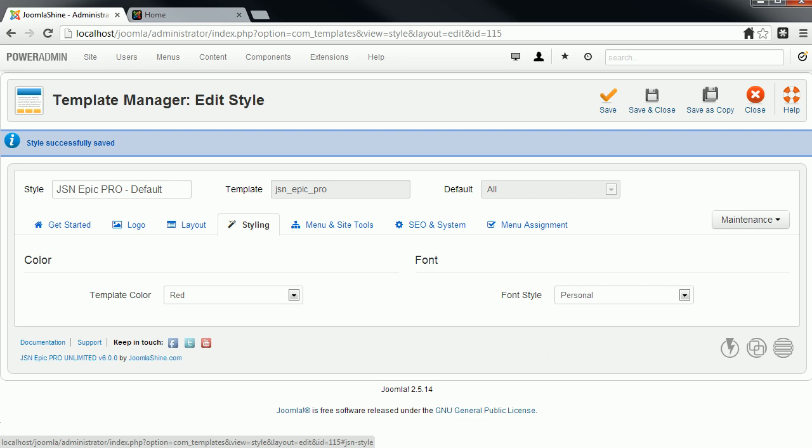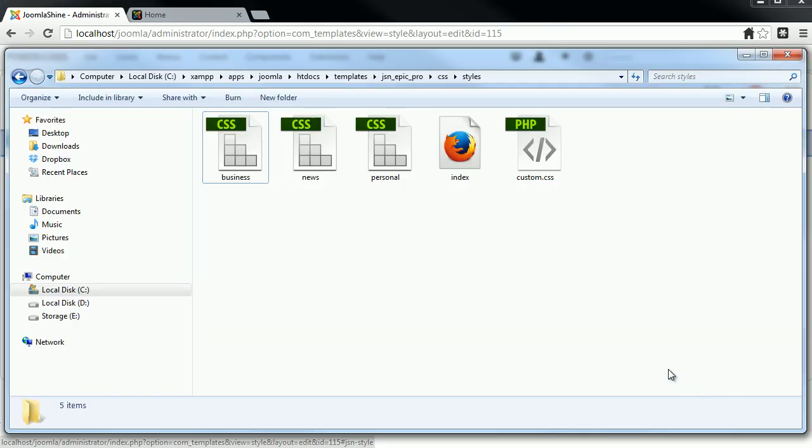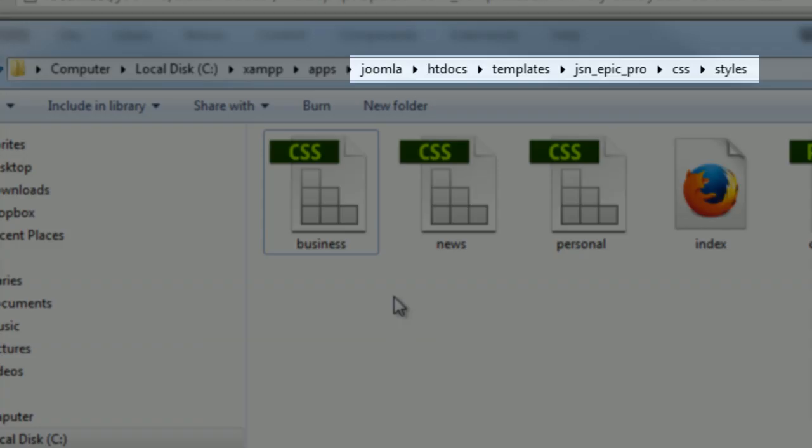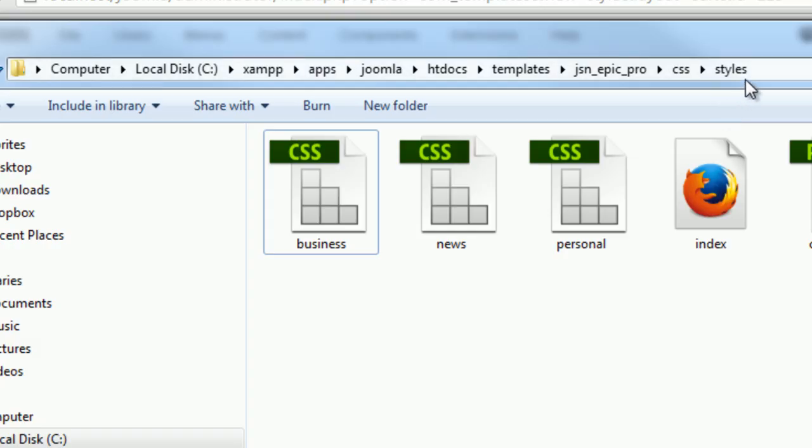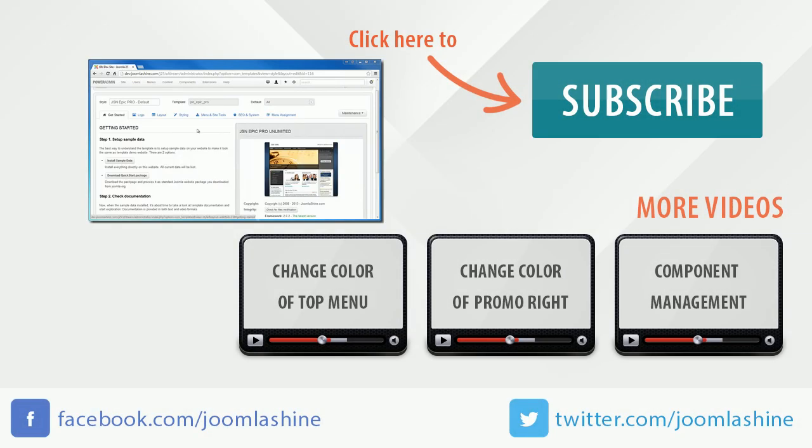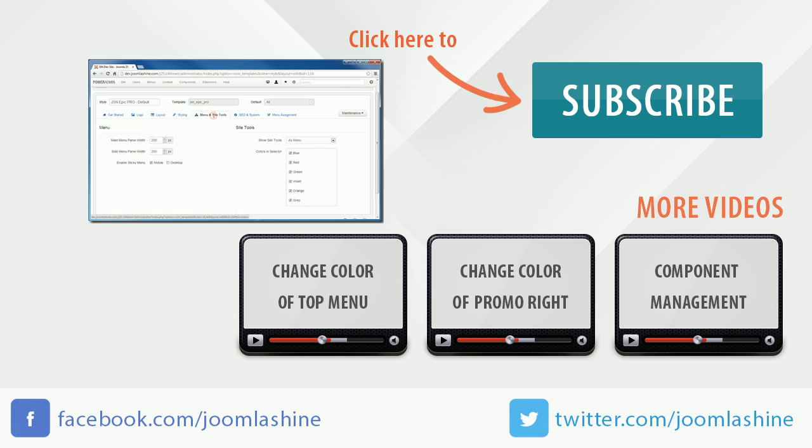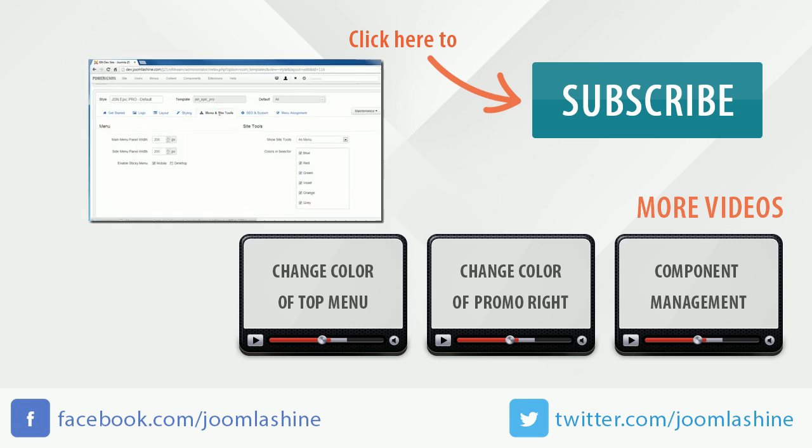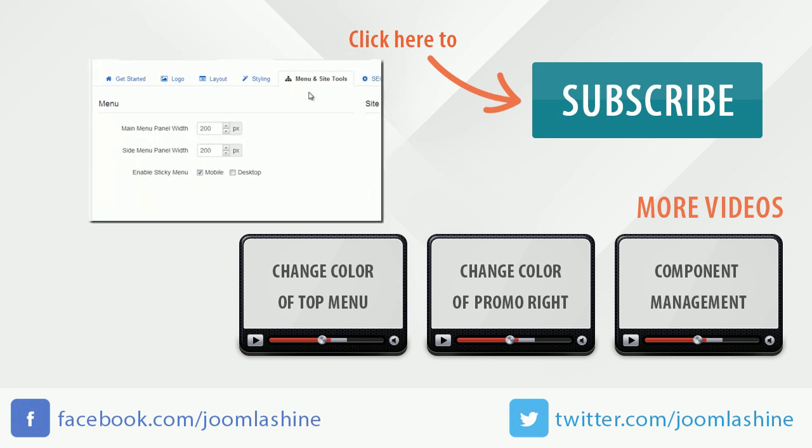Please note that path to the file. We finished color and text style configuration for JSN EPIC template. In the next video, I will guide you through menu and site tools configuration.